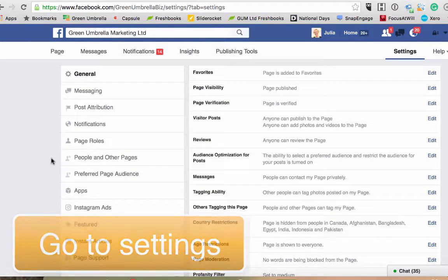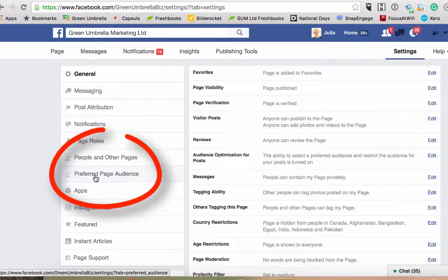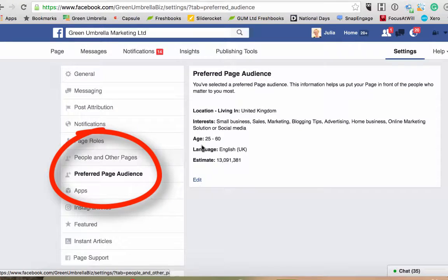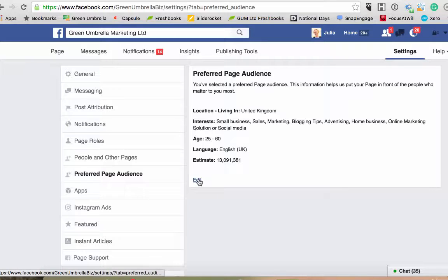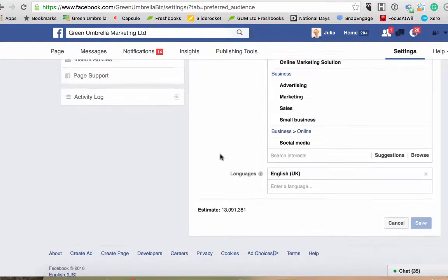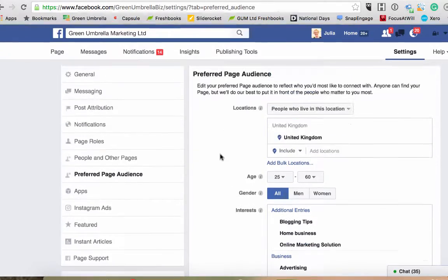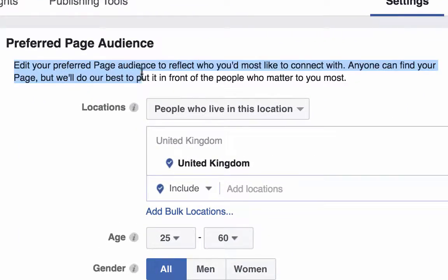...and down here on the far left hand side, you see where it says 'Preferred Audience.' If you come into your preferred audience — I've actually already done mine — you can set the location, interests, and your age. You just click edit, but if you haven't done it, it'll ask you to set it up from scratch. I'm going to edit mine, and literally that's all you're doing — just going through and setting your preferred audience.